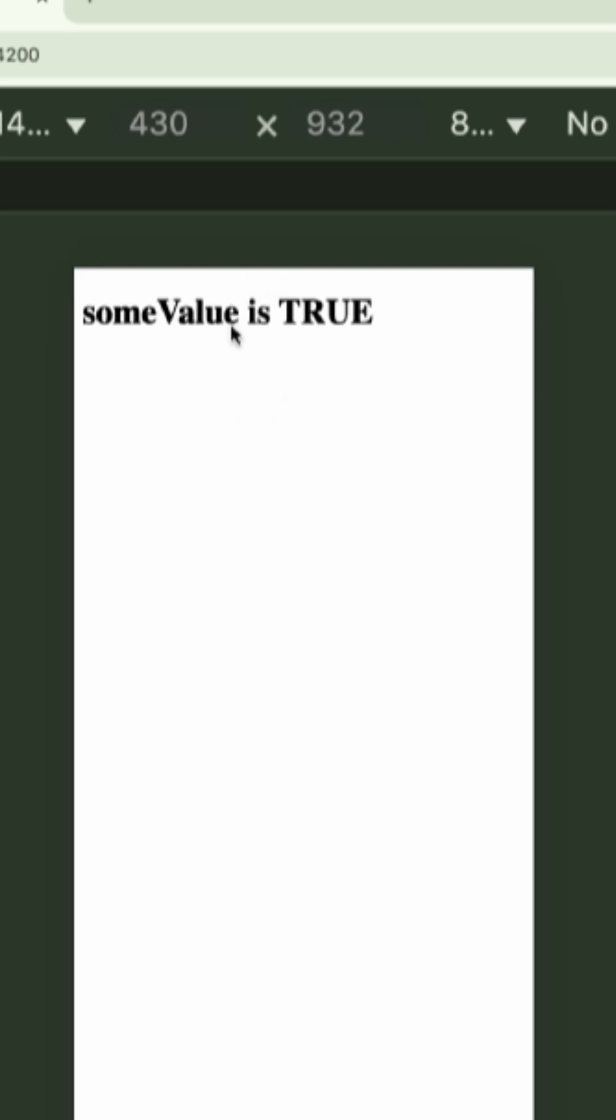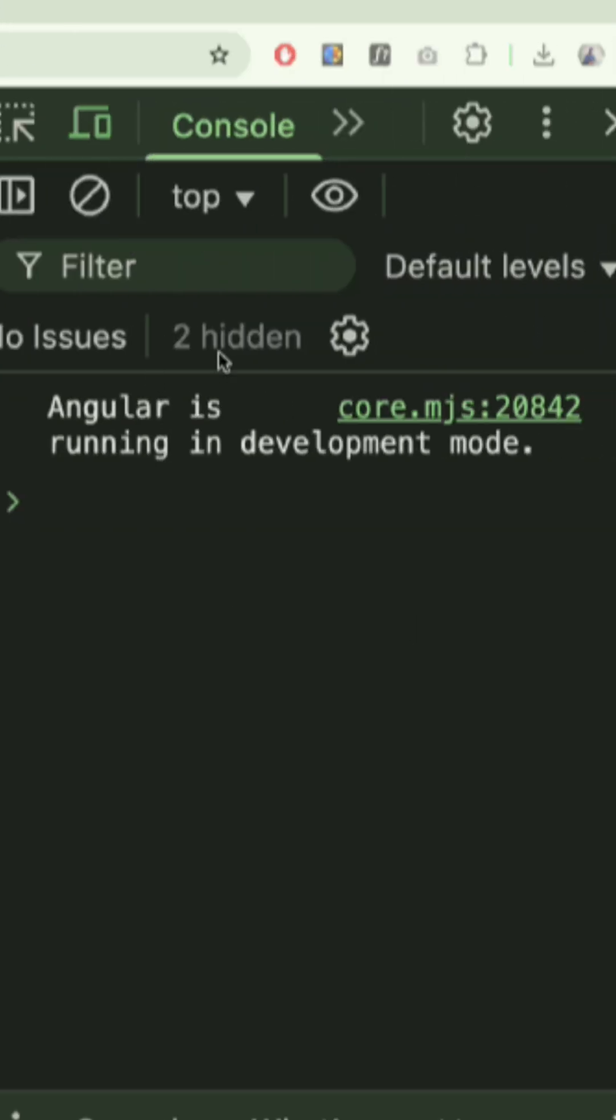Now let's check the output. You see, the output is the same but without any error. So no more red errors.